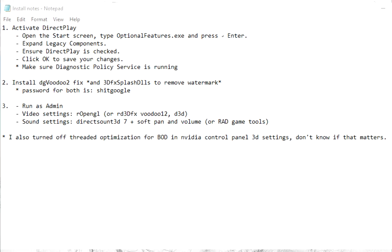The diagnostic policy service is usually always running unless the user turns it off manually, so I will not cover this in the video.